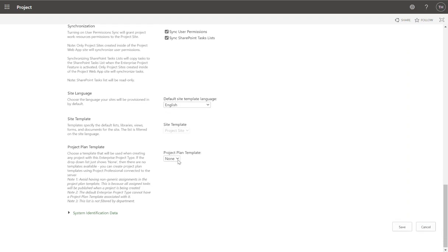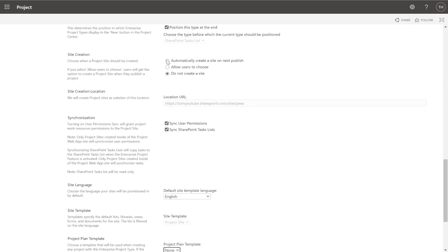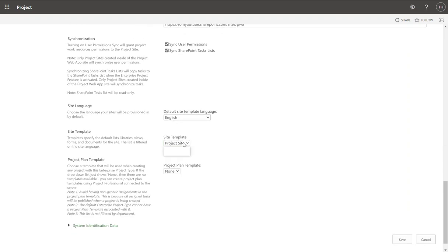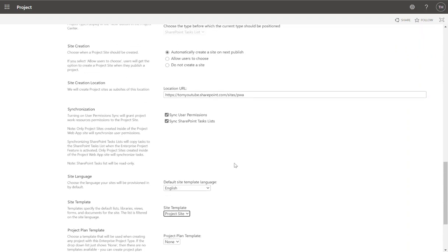Project plan template — as I mentioned earlier, you can come in and say I want to have a project schedule template associated with this type, so whenever I create the project it will have that project schedule template. We'll come back to that once we have a project schedule template in place and associate it with our HR project type. For the site template, if I click 'Automatically create' or 'Allow users to choose,' I can specify a template for my project site. Right now there's only the default out-of-the-box one — we'll stick with that for now and come back later once we've got our project site template ready to go.